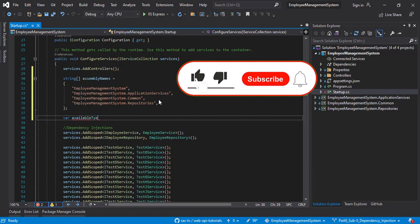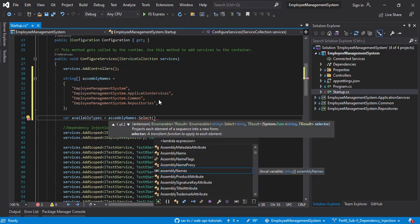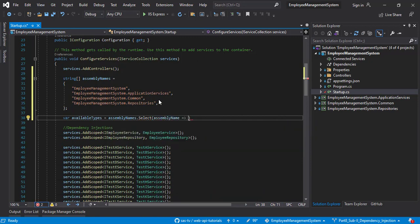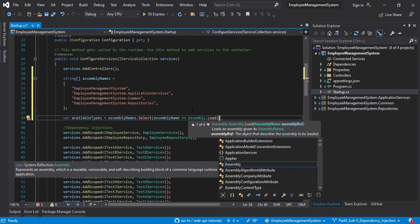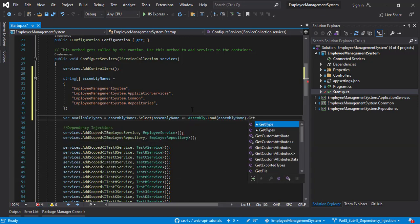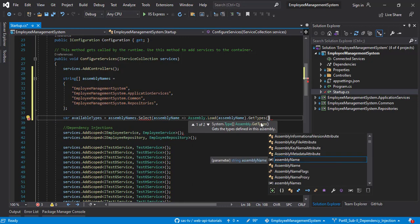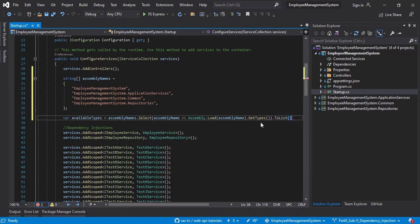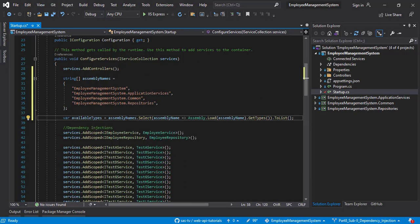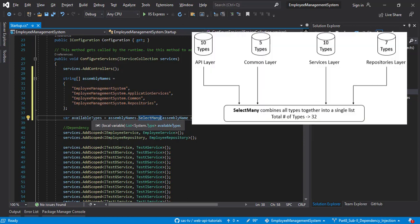I'm going to create a variable called availableTypes and use assemblyNames.Select. For every assembly name we are going to use Assembly — which is under the namespace System.Reflection — and call the Load method, passing the assembly name, then call GetTypes to get all the types. Let's close the bracket and call ToList. Now, for every assembly name we have a list of System.Type arrays. To combine them, instead of Select we are going to use SelectMany, which will merge all the System.Type arrays into one list.